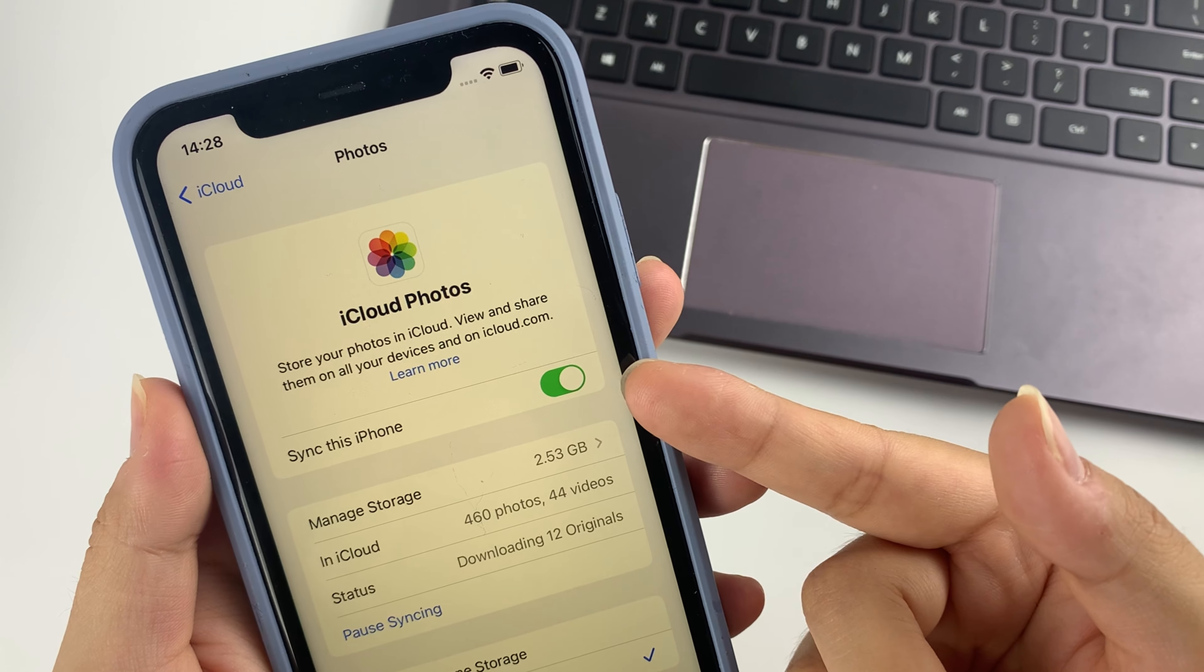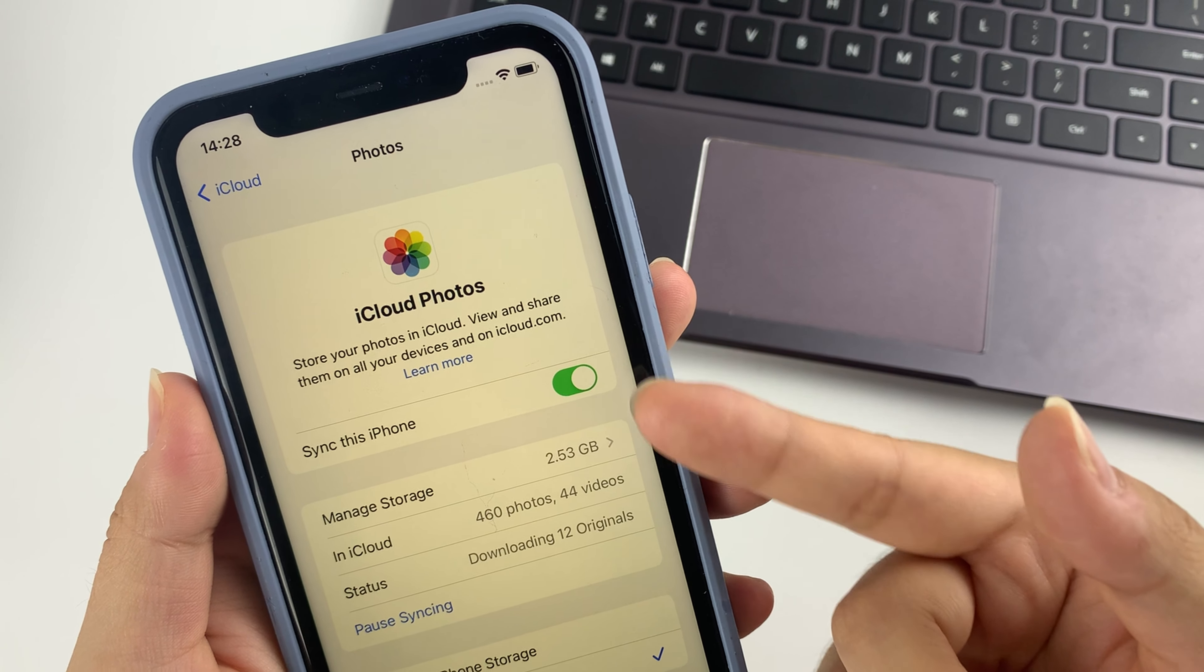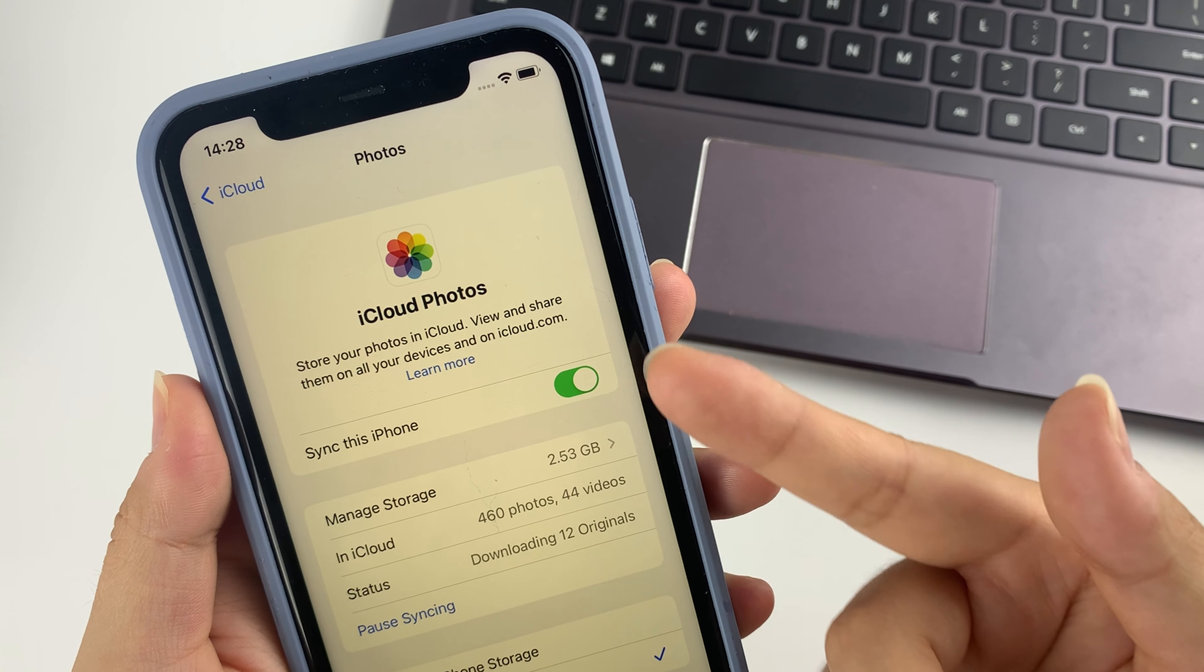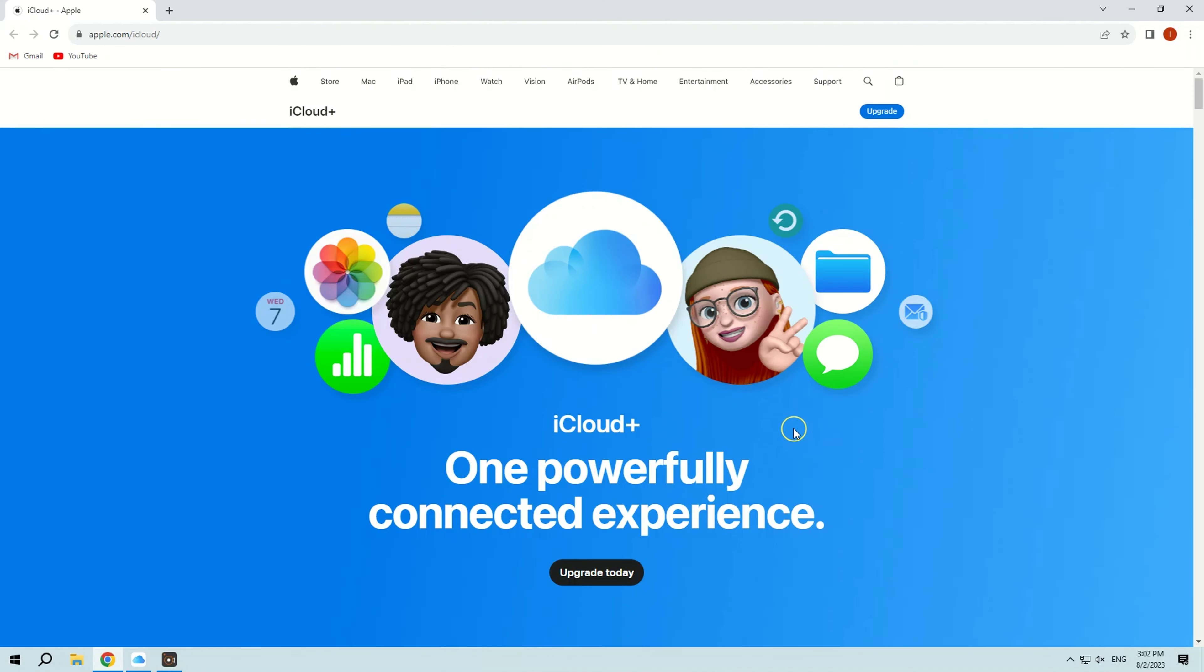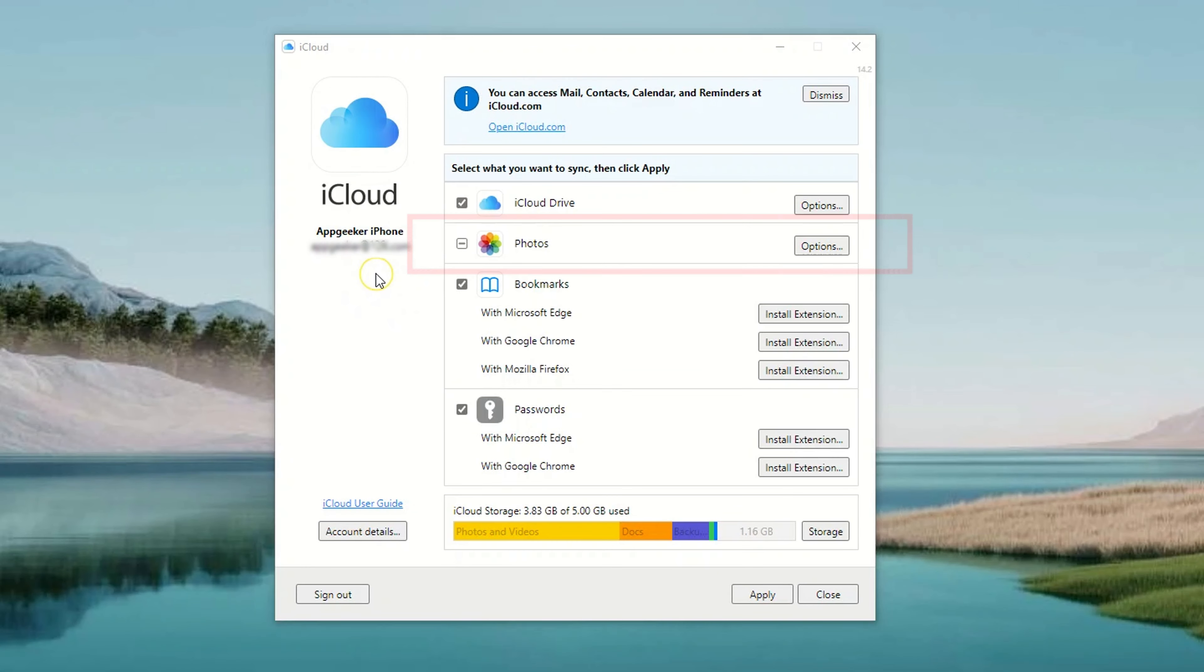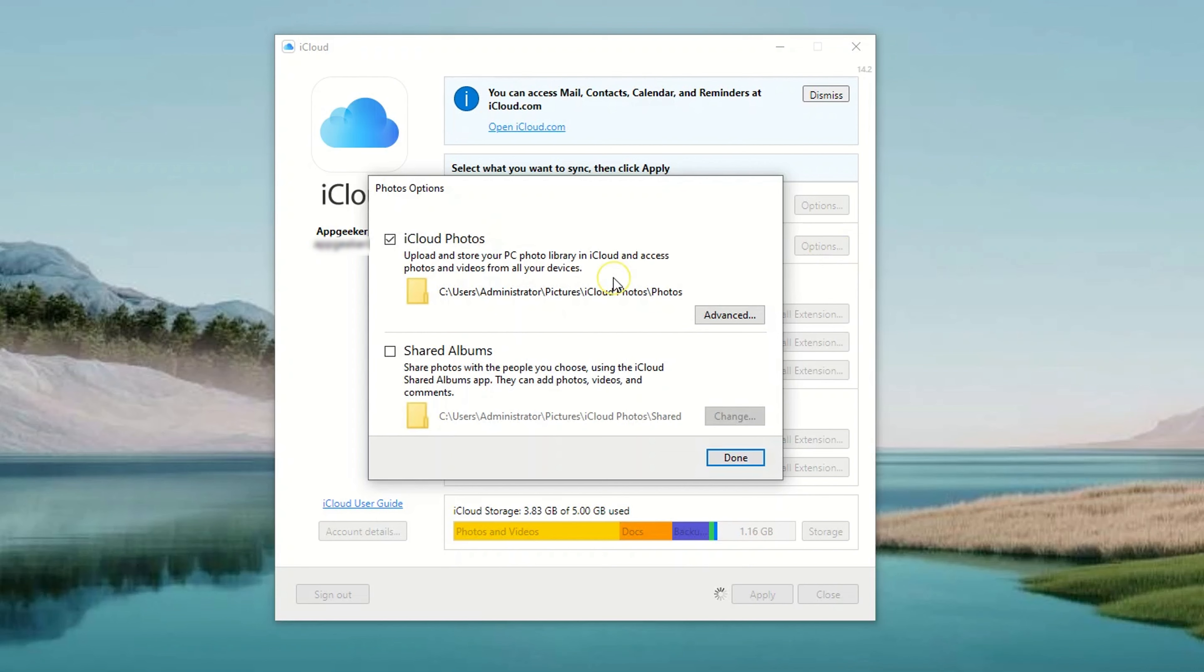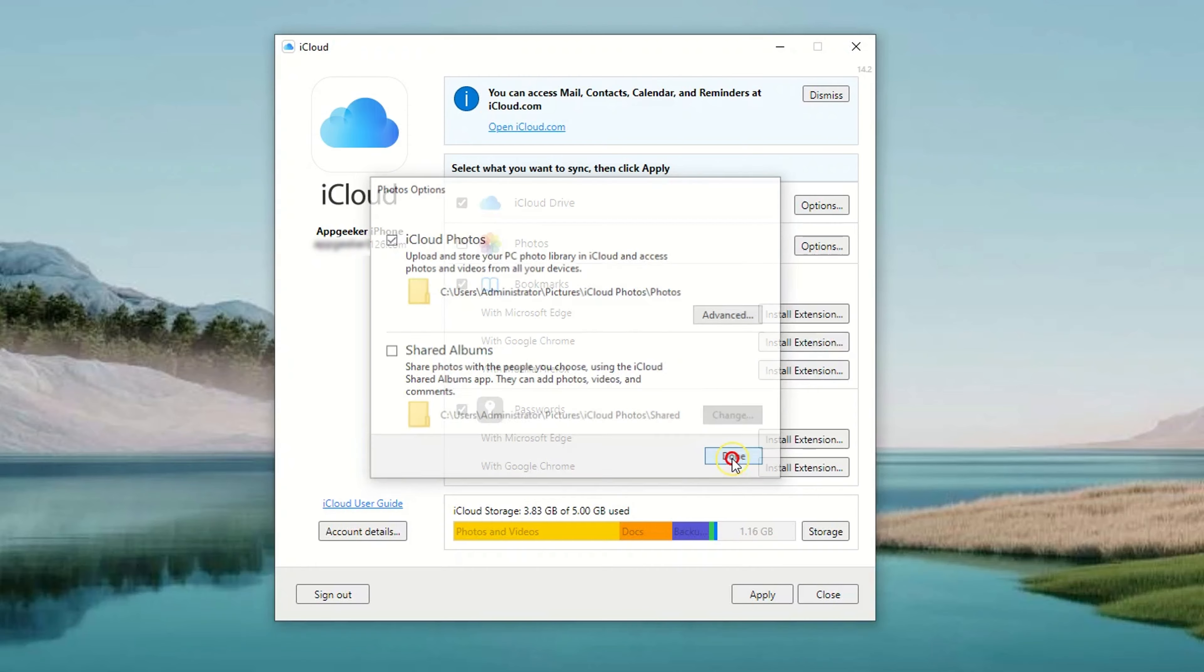First, make sure you have iCloud set up on your iPhone and that you turned on iCloud Photos. Also, make sure you're signed in with your Apple ID. To download iCloud for Windows, visit the official website and ensure you are signed in with your Apple ID. Click on iCloud Photos and confirm your choices by clicking Done and then Apply.